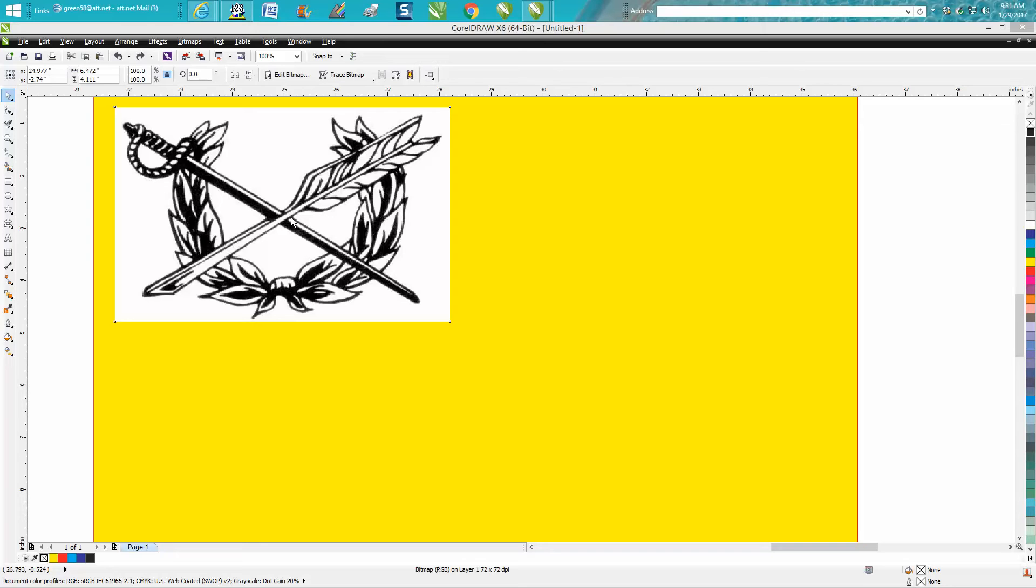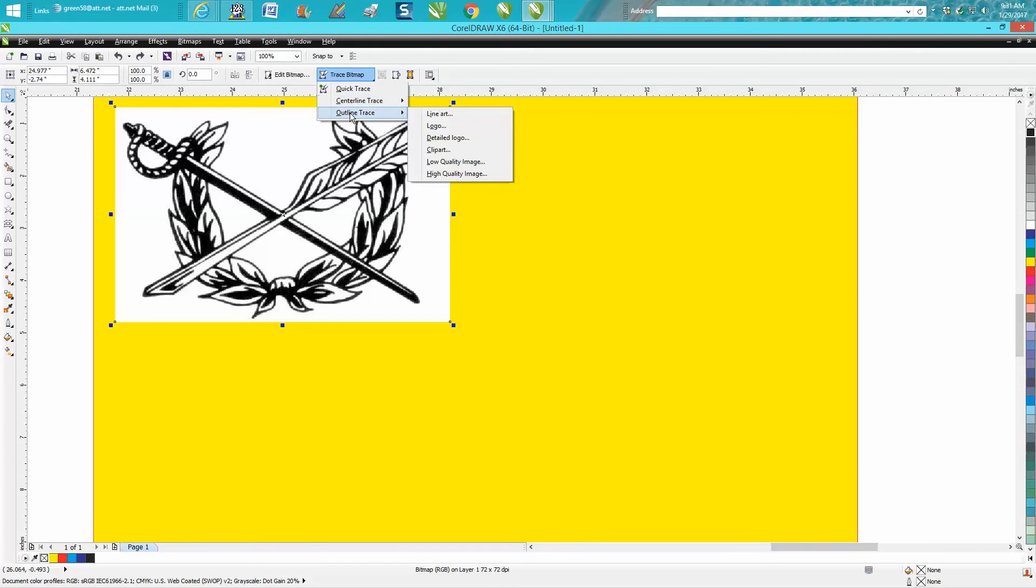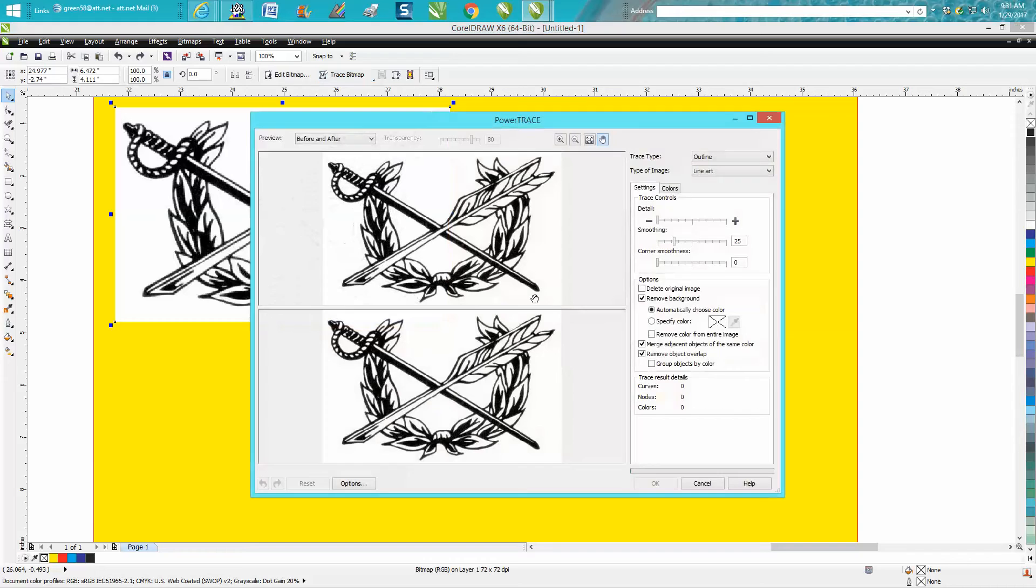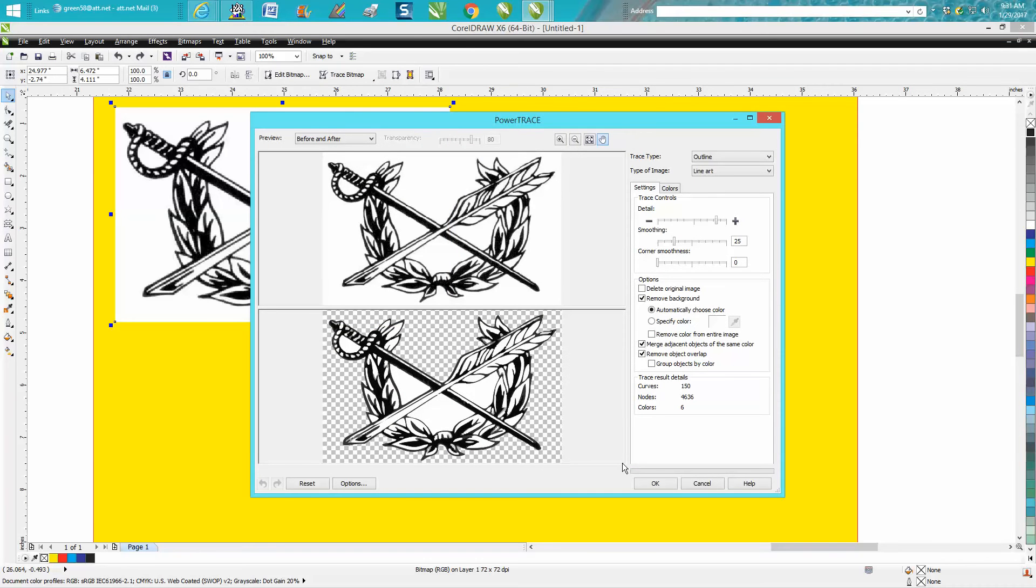I knew this but I guess I kind of forgot about it. So we've got our image and we're going to trace the bitmap. We're going to do an outline trace, line art, and you'll see in just a second it's still got the white on the interior. Well, what he suggested, he's 100% right.